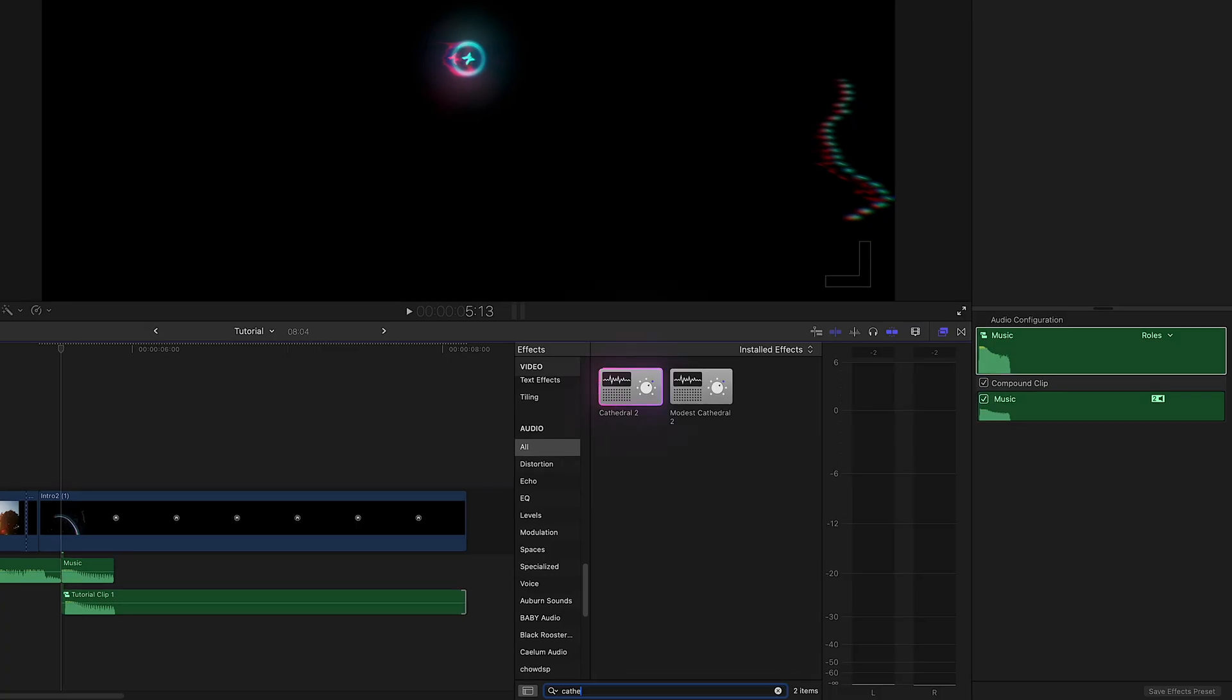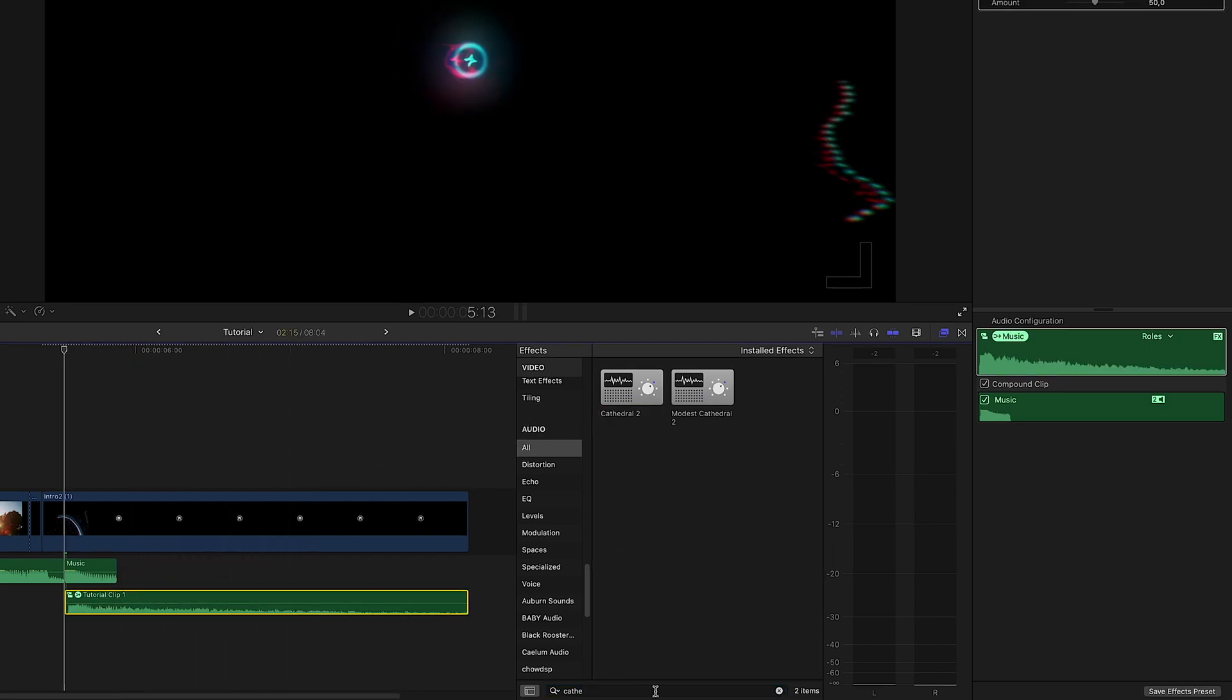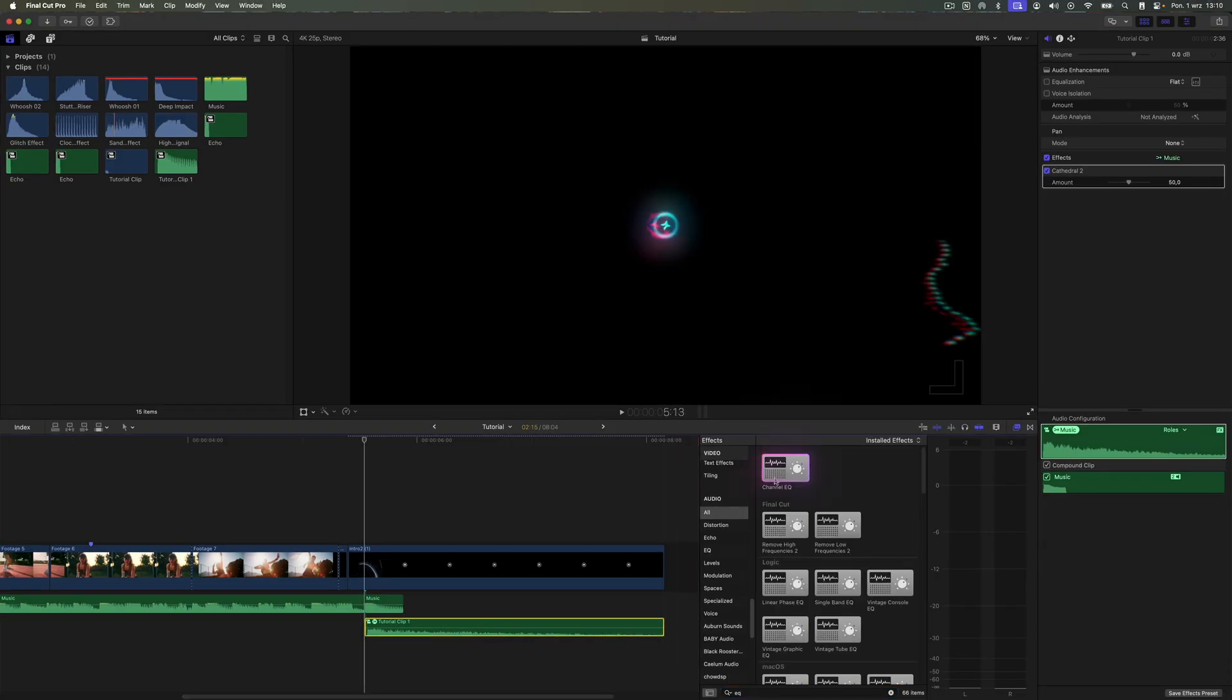In the Effects menu under the Audio tab, search for the effect Cathedral 2 and drag it onto our compound clip. Then search for Channel EQ and do the same.